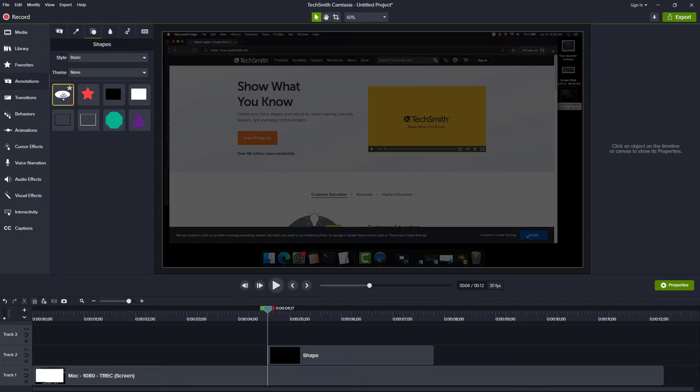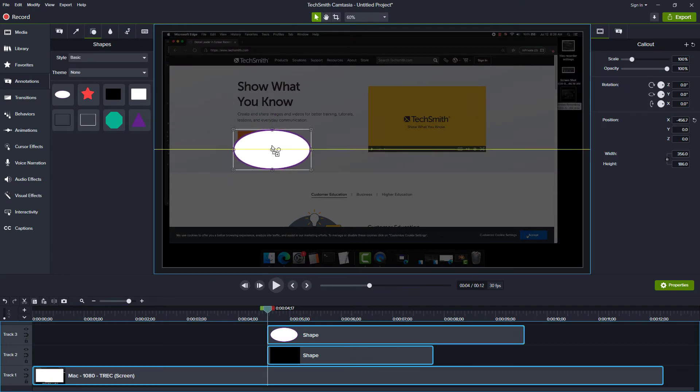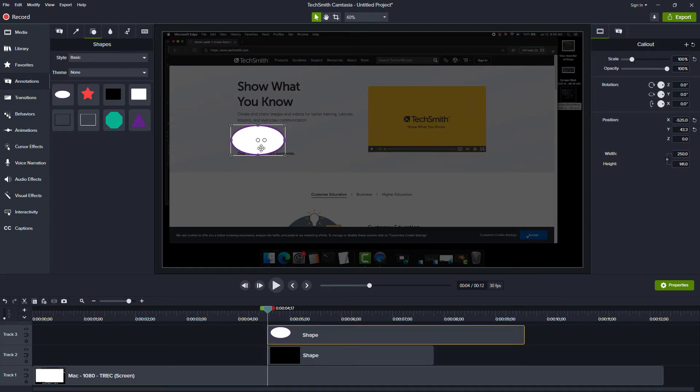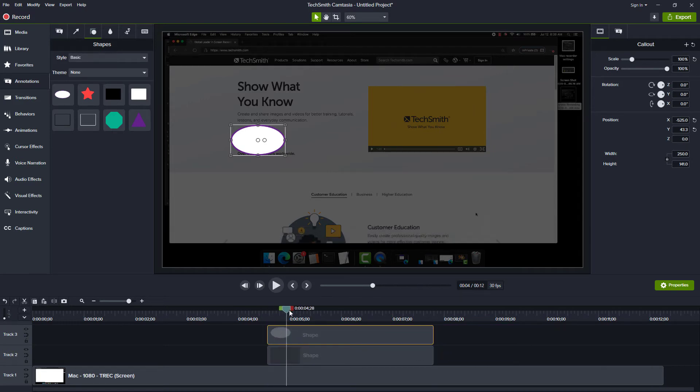Now that we have our dimming track, let's put shapes over where we want to punch through the dimming track. Find an annotation that you want to use. Most of the time I use a rectangle, but you could use any shape. Drag the shape to the canvas and resize it so it covers the part of the screen that you want to highlight. Change its duration to match the duration of the dimming track.